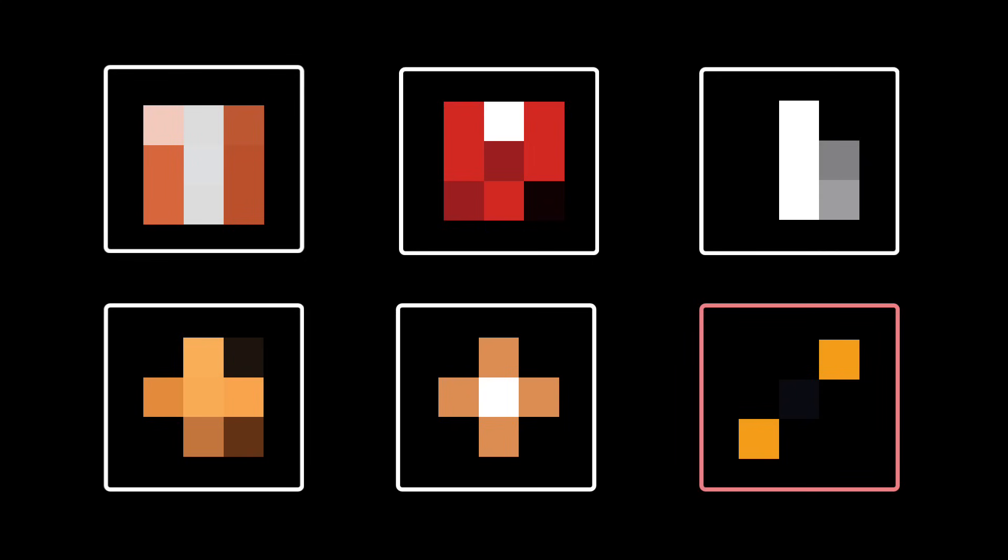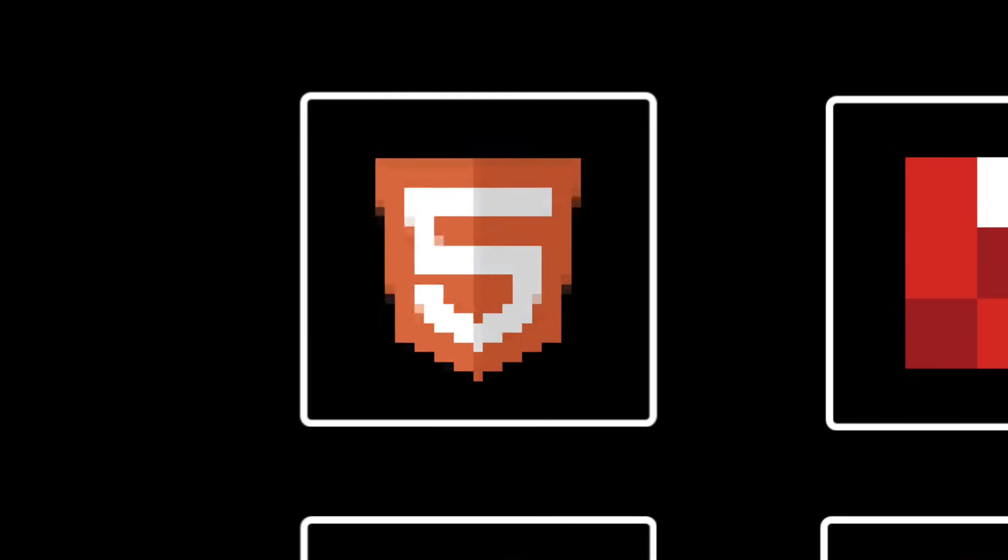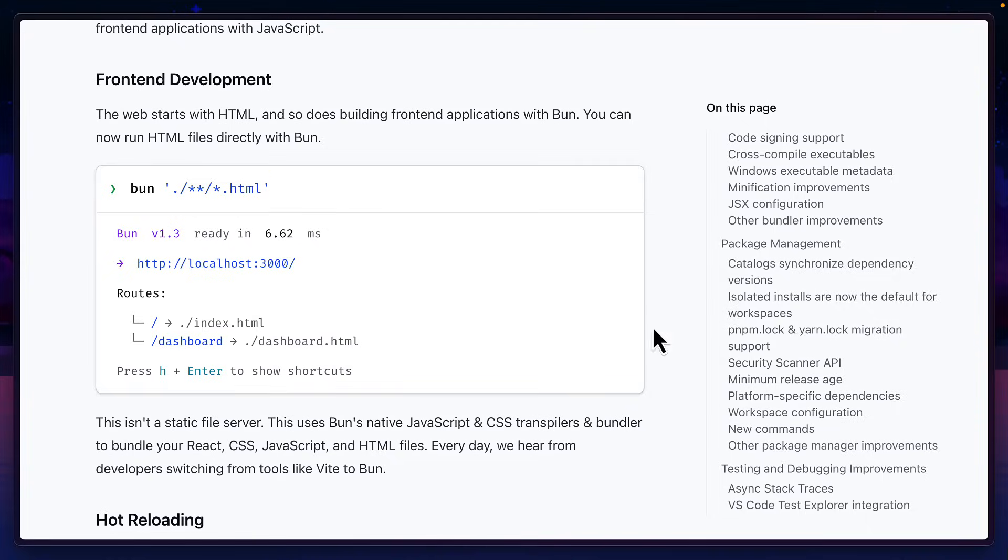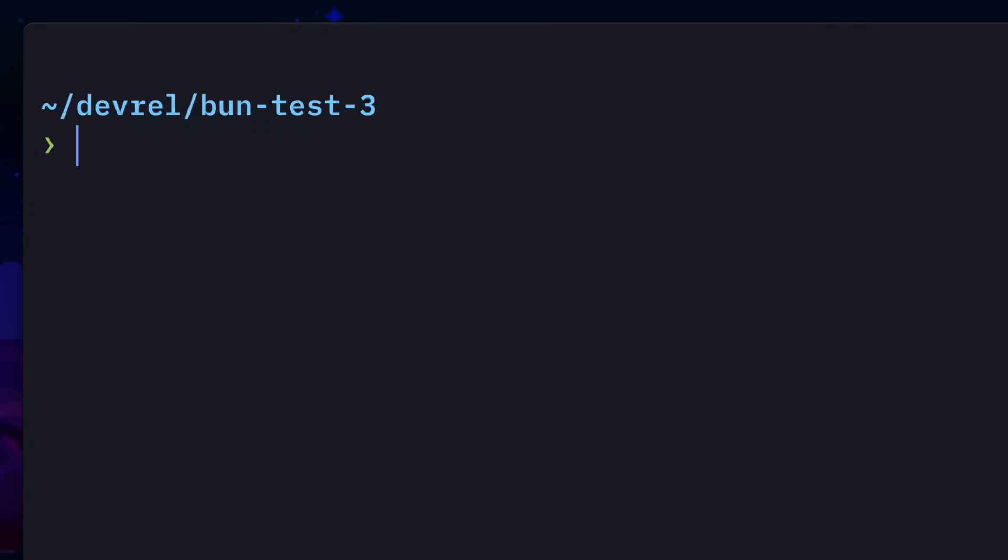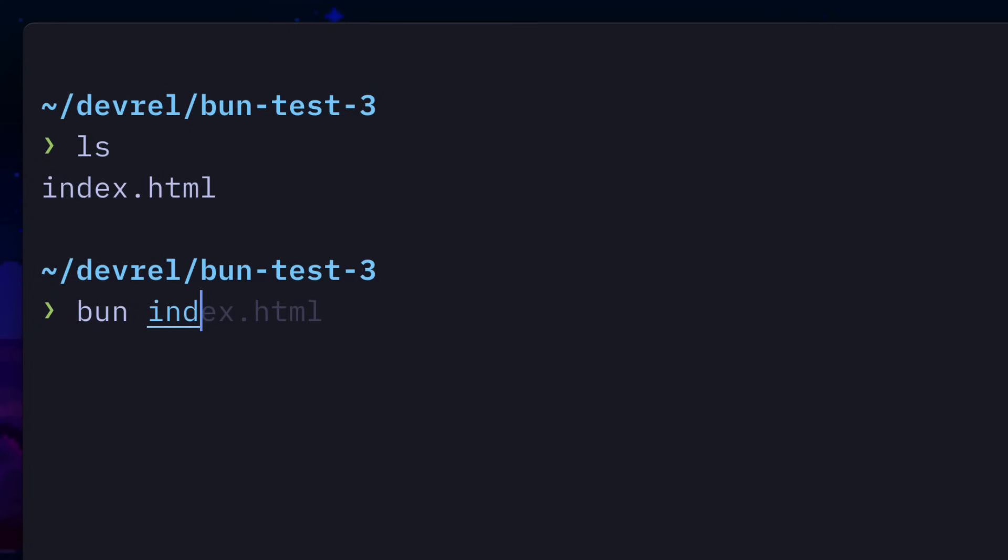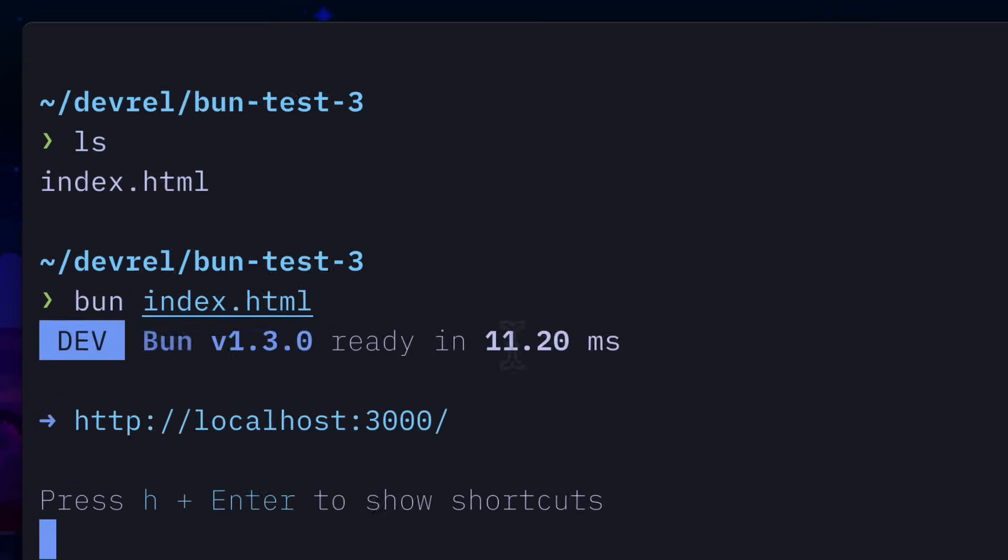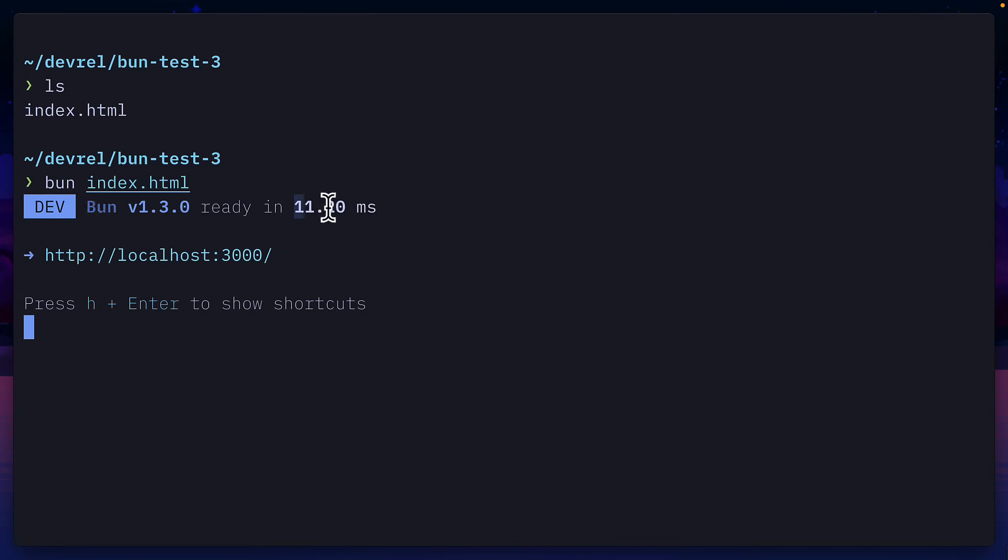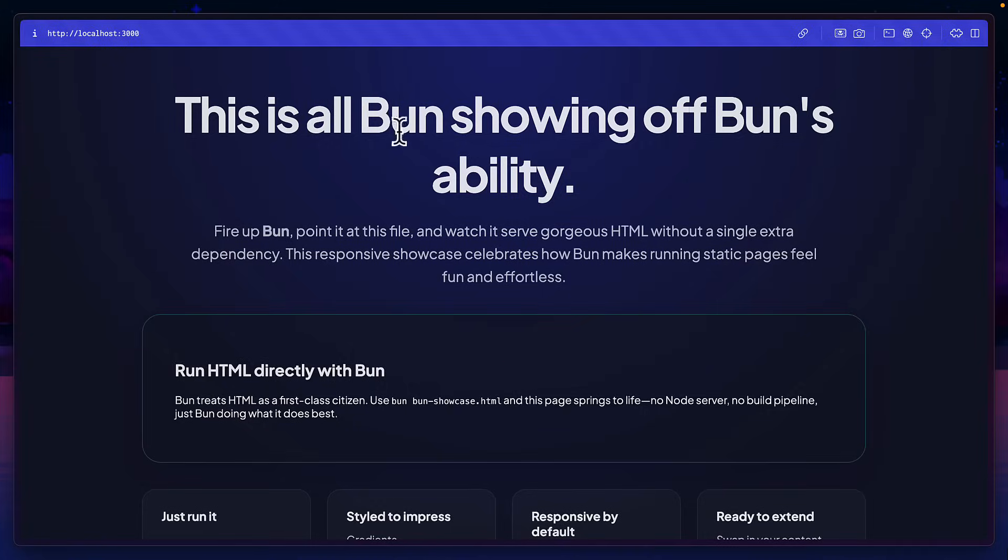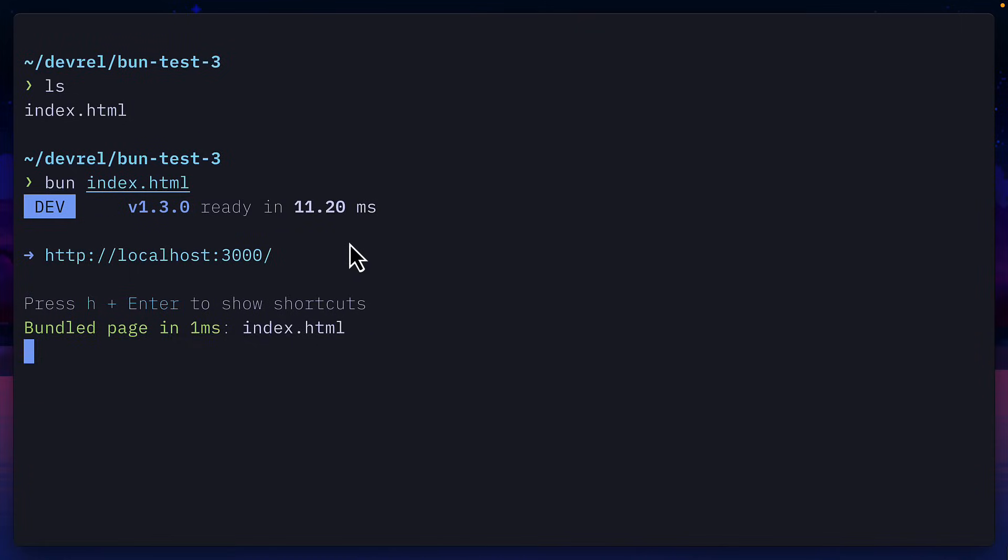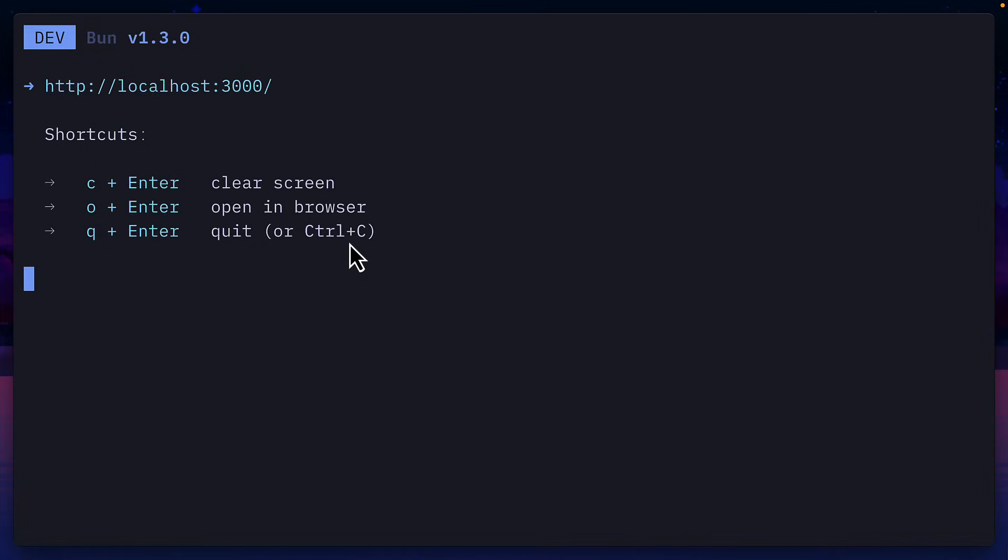The first awesome new feature of BUN 1.3 is the ability to run HTML files using BUN's frontend dev server. So here in this project, I have a simple HTML file. And to run it, all I have to do is run BUN index.html, which will start a server in 11 milliseconds on this port, showing off my Vibe-coded HTML page. There's also a few options here, like to clear the screen, open the browser, and even quit the server.